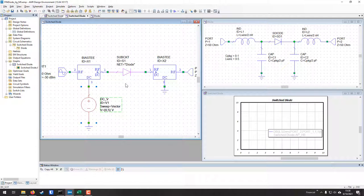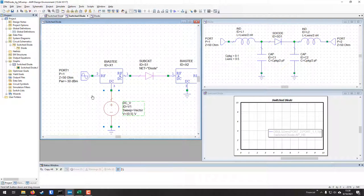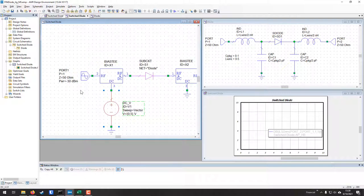These bias T blocks tell AWR that we're combining RF signals in the presence of DC signals. We're effectively running an RF simulation in the presence of a DC biasing that will affect the diode in a specific way.